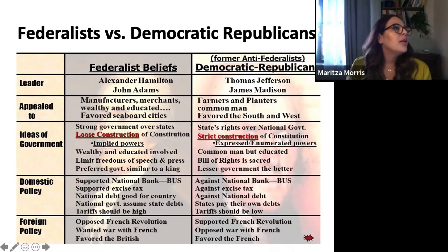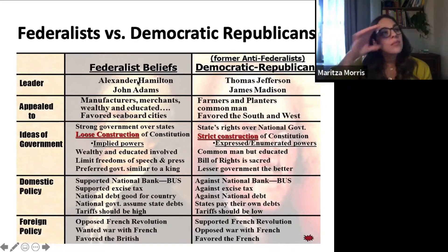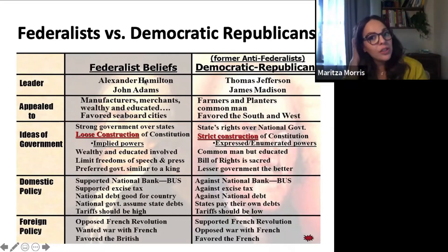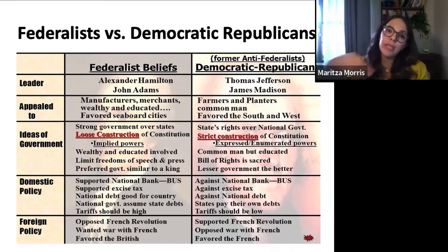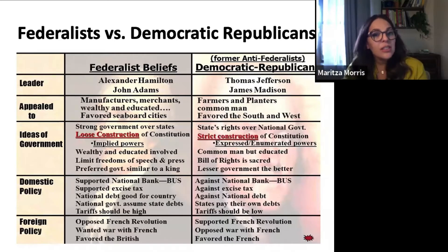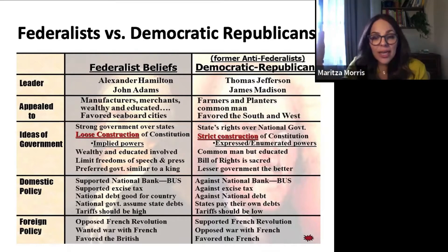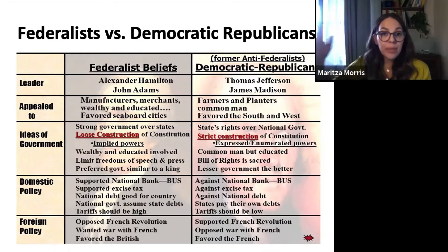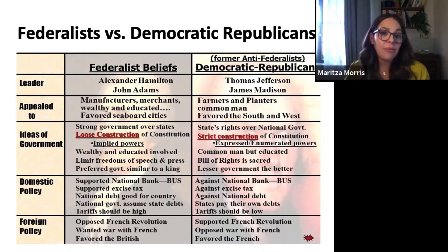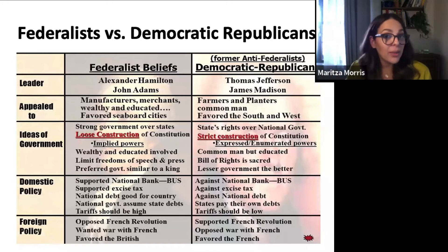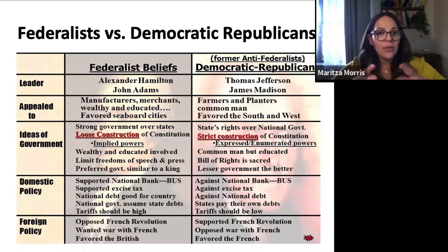What do Federalists believe? The Federalist Party — led by Alexander Hamilton and John Adams — appeals to manufacturers, wealthy merchants, the wealthy class in general, and the educated. It favors bigger cities along the coast. When it comes to government, they believe in a strong central government, more powerful than state governments. When it comes to interpreting the constitution, they apply what is known as a loose construction — meaning they're willing to be flexible. They're all for implied powers — things not necessarily written word for word but implied.